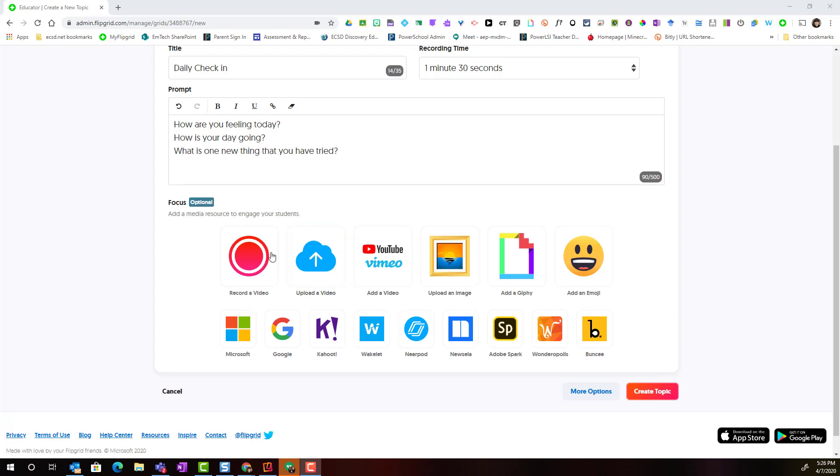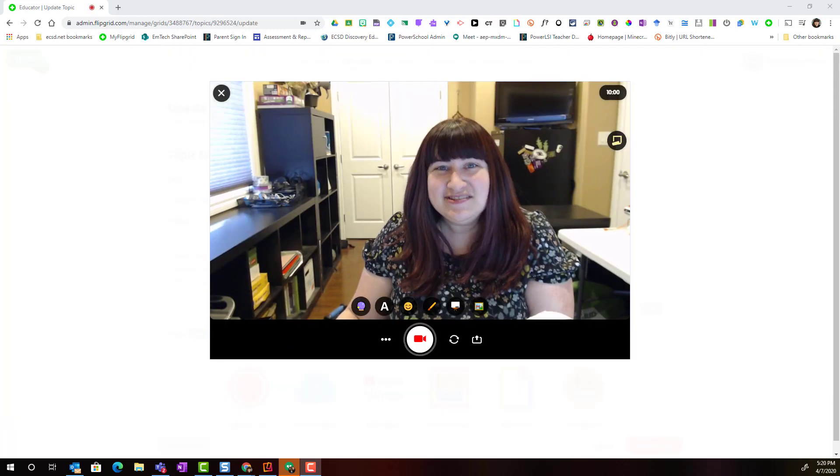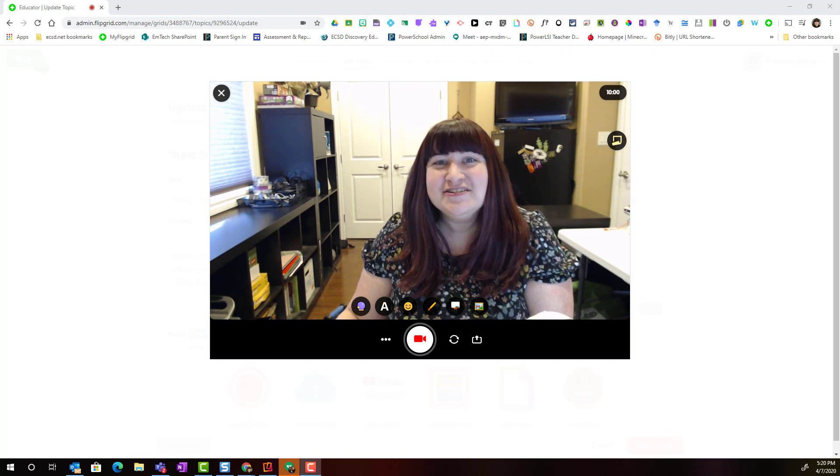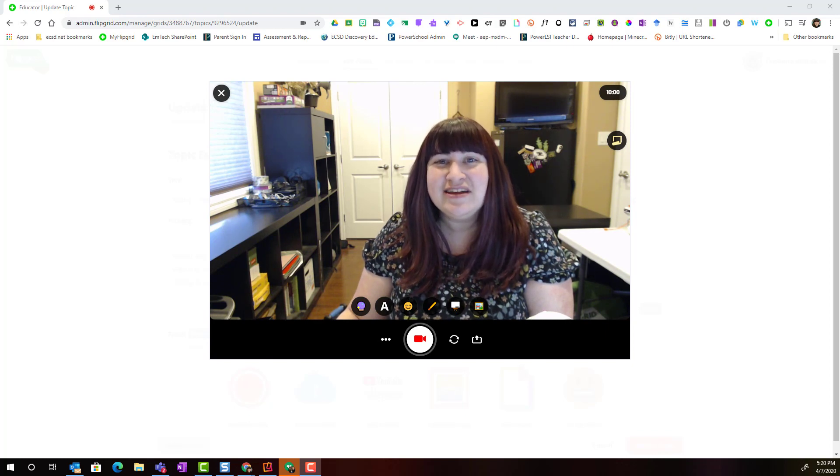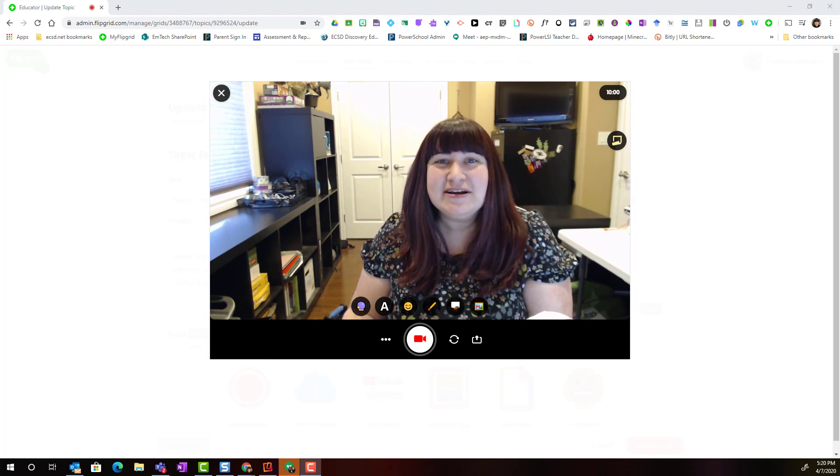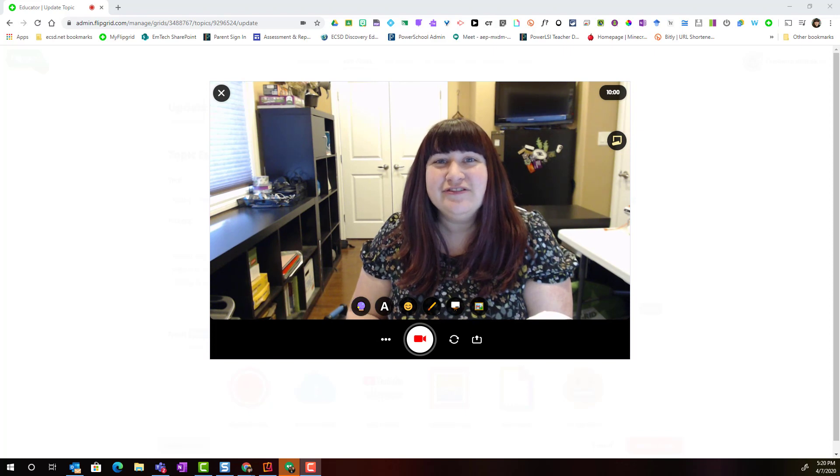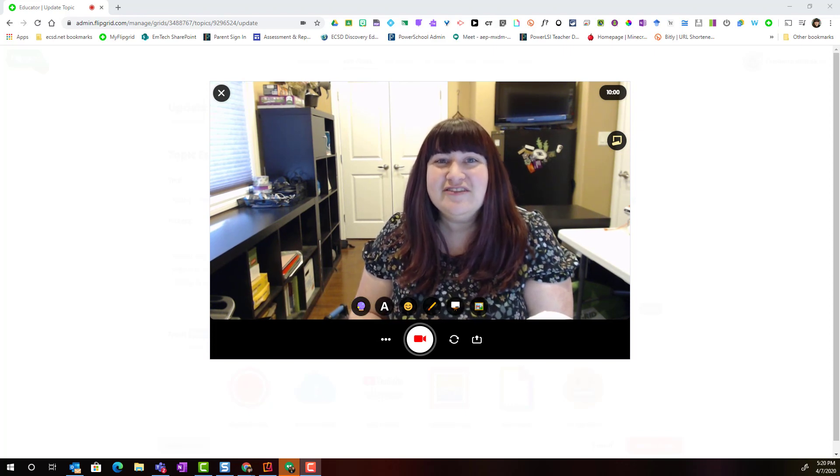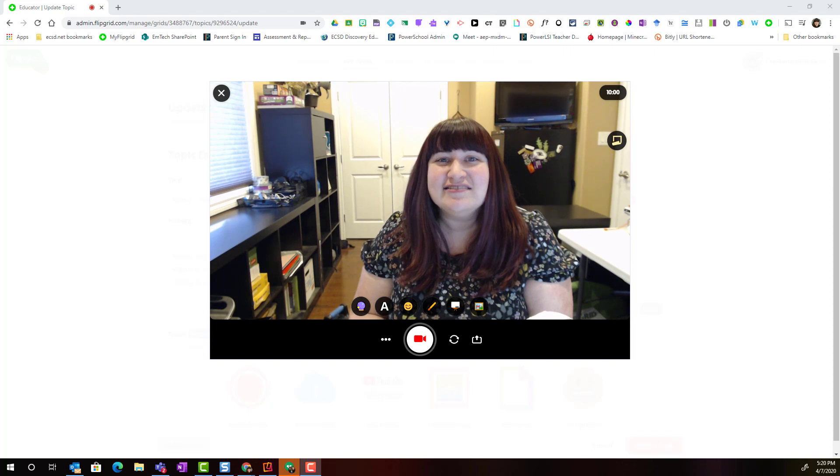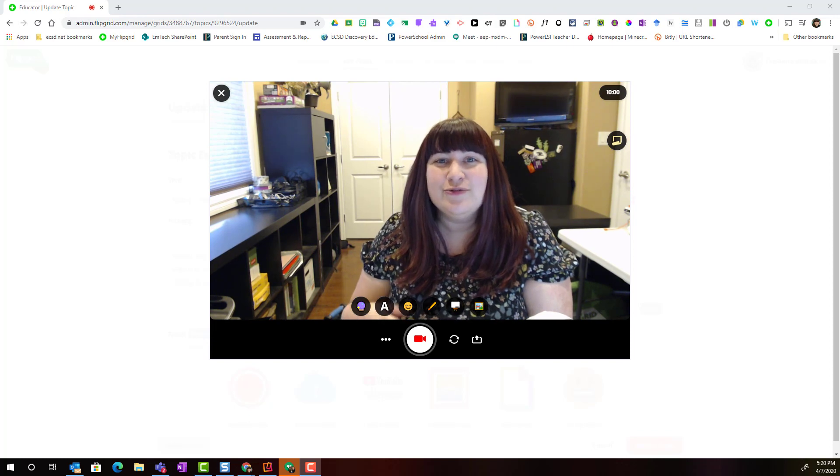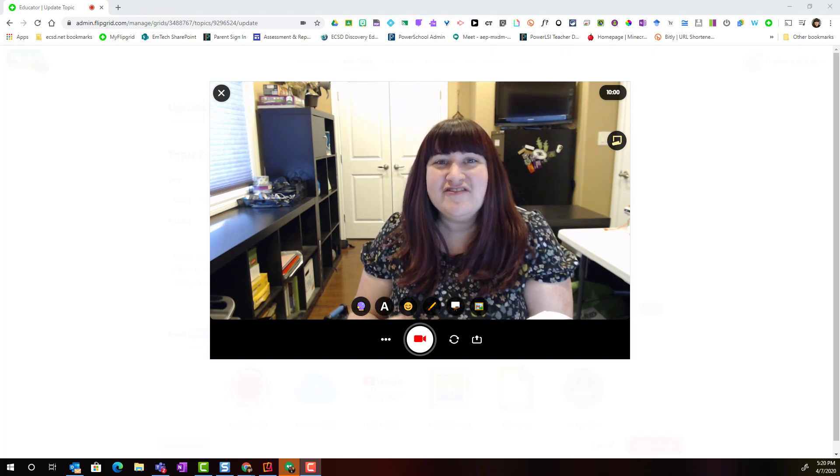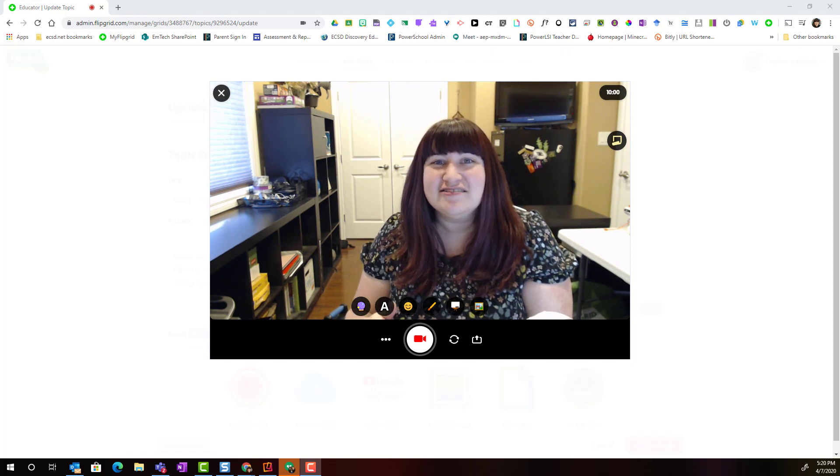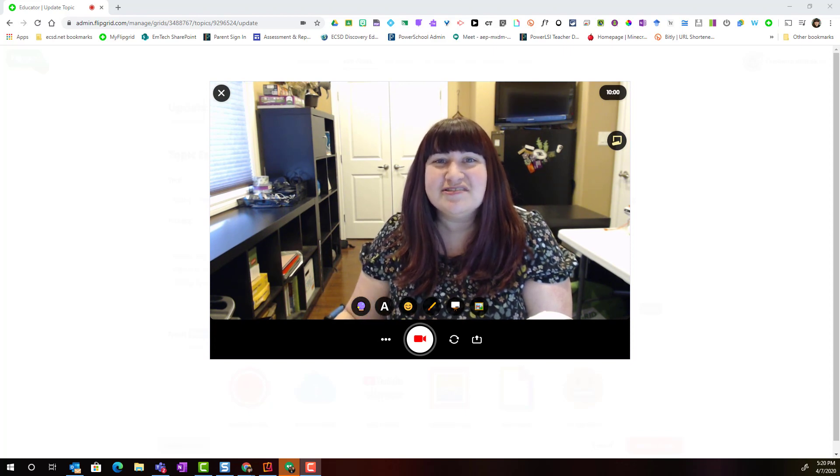Or I can click record a video in order to use the Flipgrid recorder to record a message for my students. This is especially helpful for our younger students or pre-readers or even ELL students as I can record myself giving the instructions or asking the question that they'll have to answer in their video response.